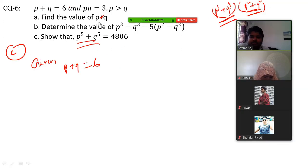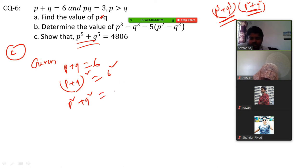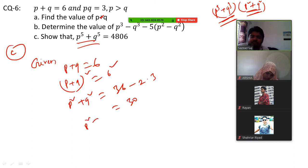P plus Q equals 6. If I make it a square on both sides, then I will get: P squared plus Q squared equals 36 minus 2PQ — that is 2 into 3 — equals 30. So the value of P squared plus Q squared is 30. That is equation number 1.